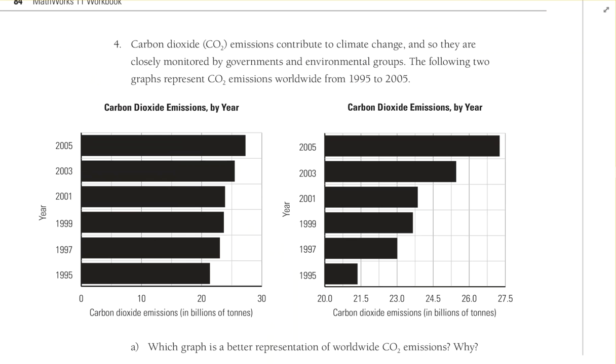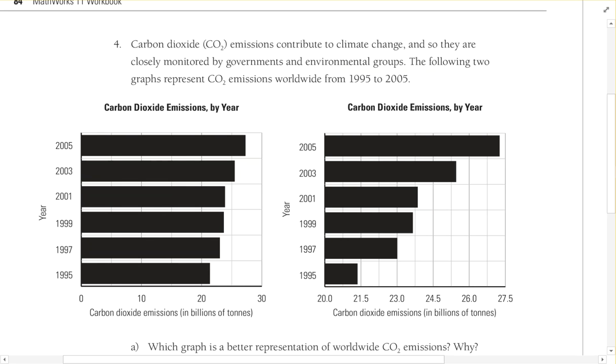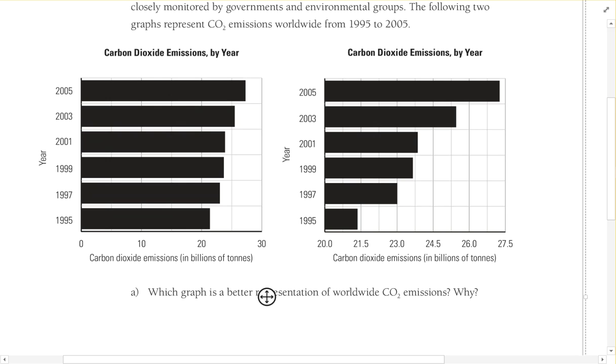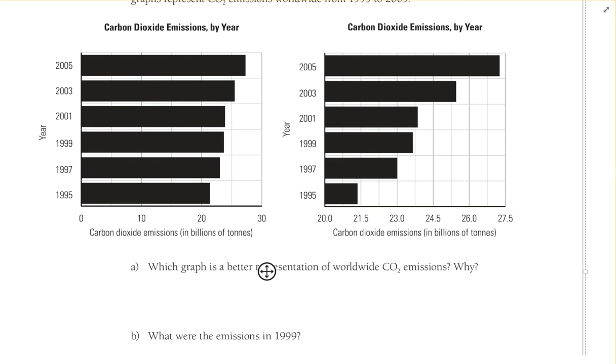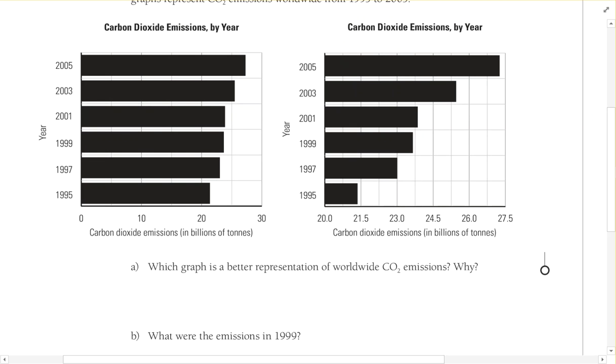Number four says carbon dioxide CO2 emissions contribute to climate change, and so they are closely monitored by governments and environmental groups. The following two graphs represent CO2 emissions worldwide from 1995 to 2005. Take a look at these two graphs there.